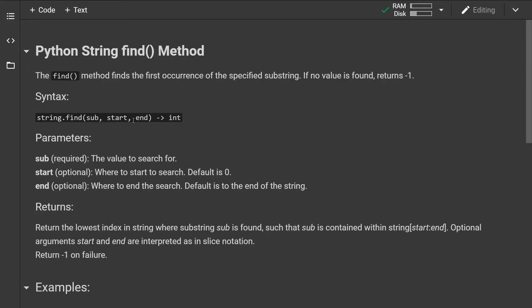By definition, the find method finds the first occurrence of the specified substring. If no value is found, the method will return negative one.